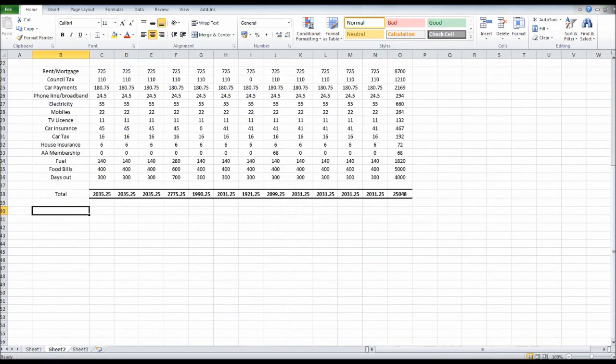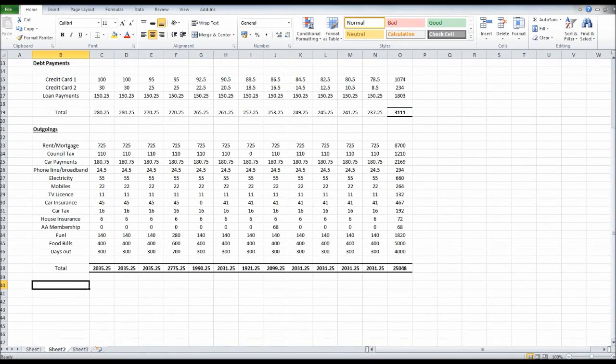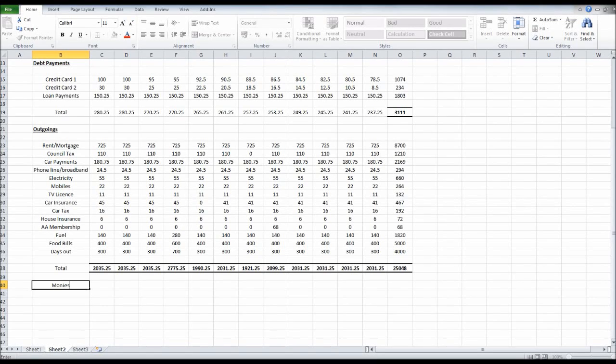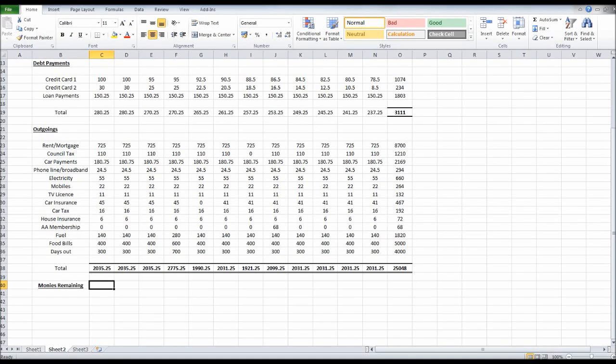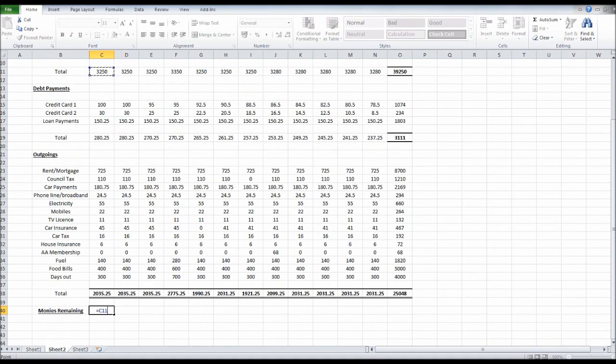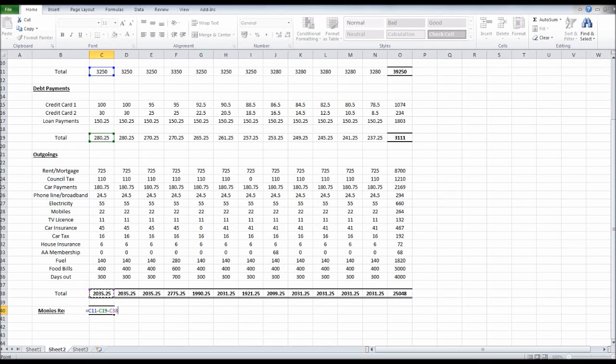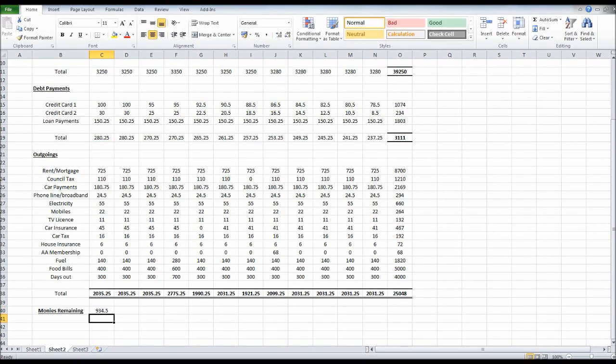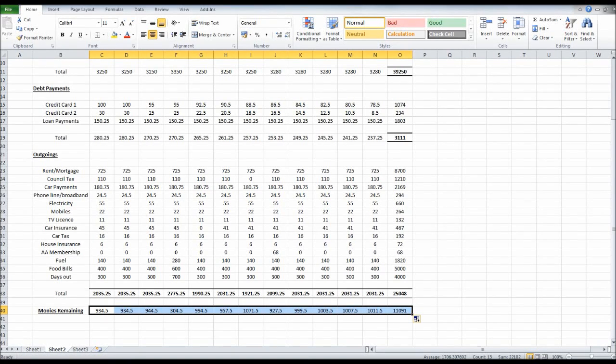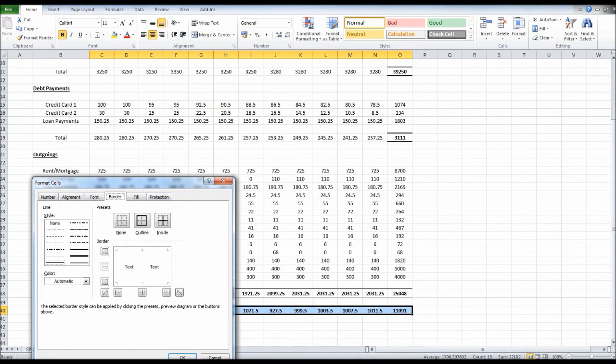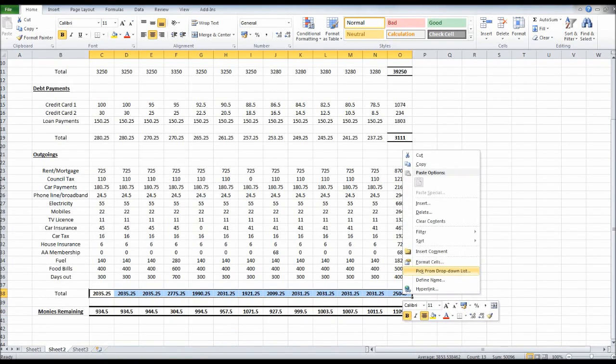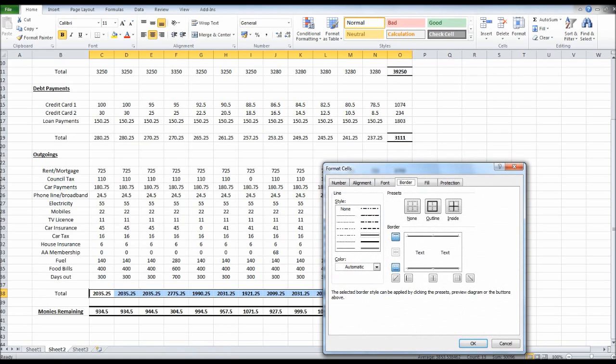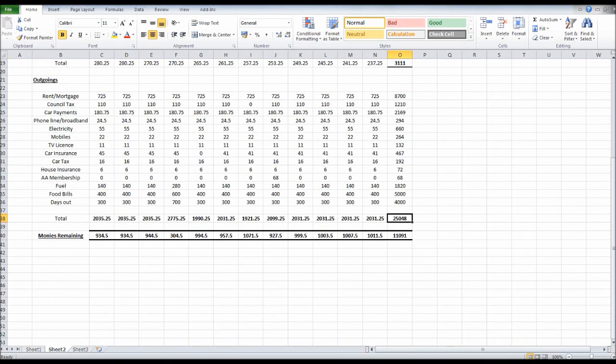Our last section, once that is all done, is to have our monies remaining. We can make this bold and underline. Our monies remaining is just going to be another formula. It's going to be equals the total money coming in for the month, so C11, minus the total debt payments minus the total money out. We can click enter and that will give us our money remaining. We click on that and drag it across. We can make them bold, put some borders on. And there we have it.